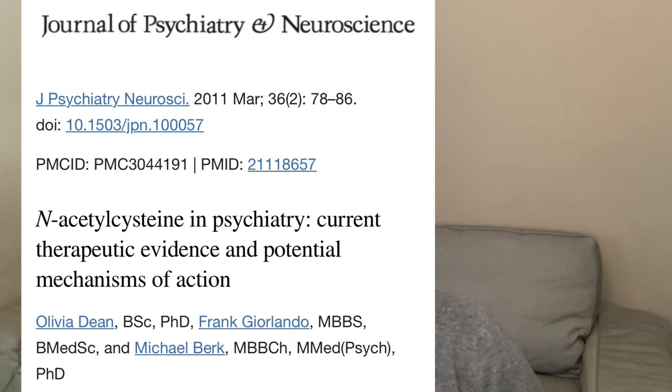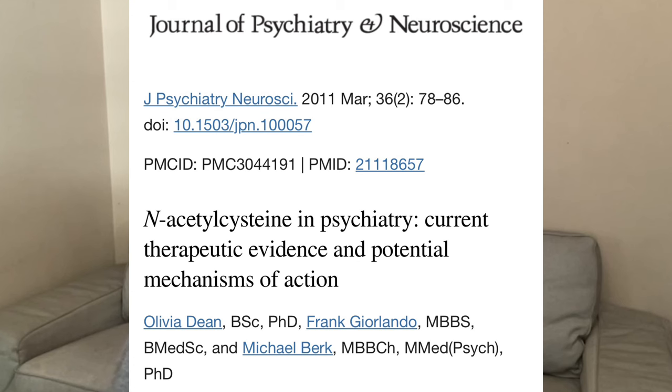This paper I want to talk about is very interesting. It was published in 2011 and is called 'N-acetylcysteine in psychiatry: current therapeutic evidence and potential mechanisms of action.' The authors first outline why N-acetylcysteine is so potent in influencing mood or other psychiatric illnesses — how does this supplement reach the brain and do all these things? I think that's a very good point and we need to find out what the mechanisms really are.